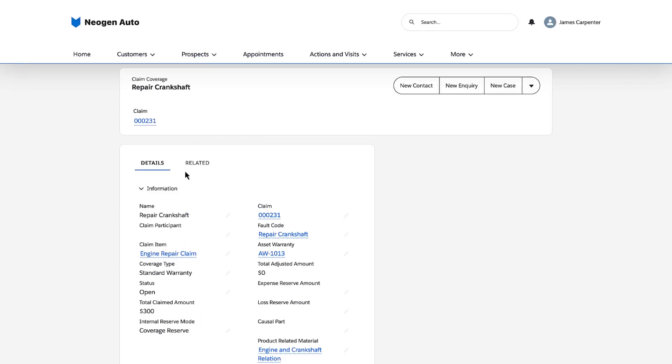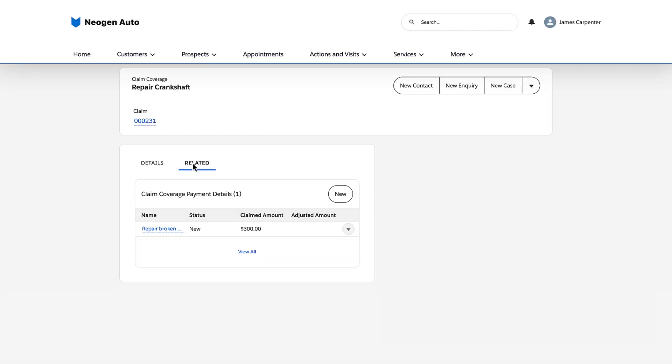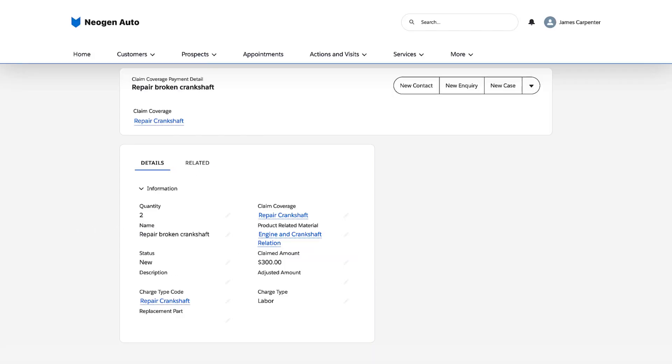The clerk creates a payment detail with a $300 claim amount for a broken crankshaft. She selects two as the quantity and labor as the charge type.